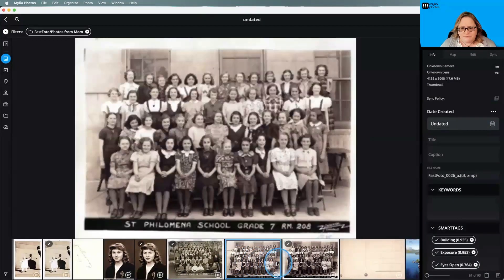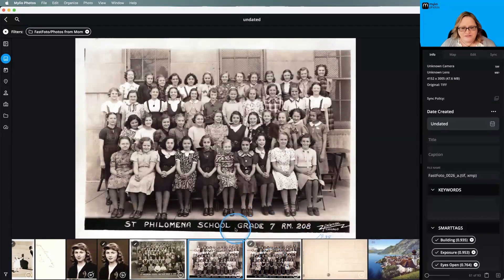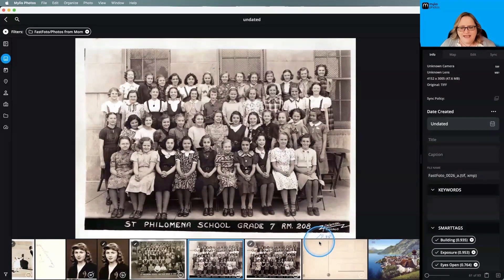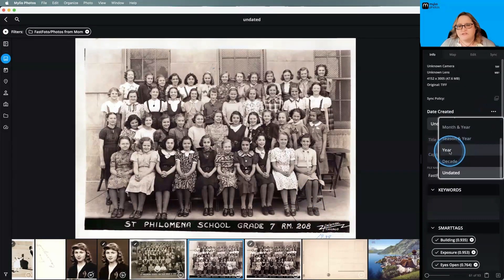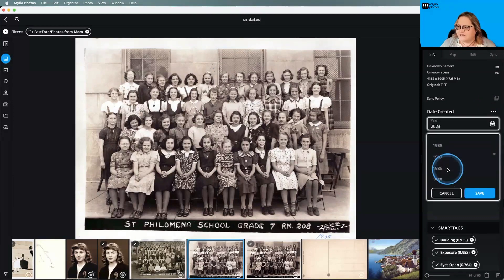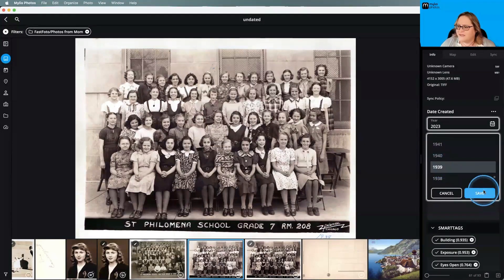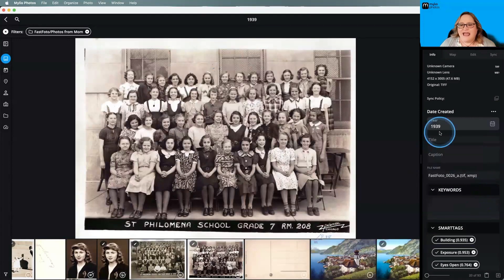The next image is from the next year — it says grade seven, and my grandma wrote in 1939. I don't know exactly what month this was taken, but let's correct it to the right year. I'll grab the ellipses and in this case select year, then scroll down to 1939 and click save. Now this image is going to show up in the correct place on the calendar, which makes it much easier to find.